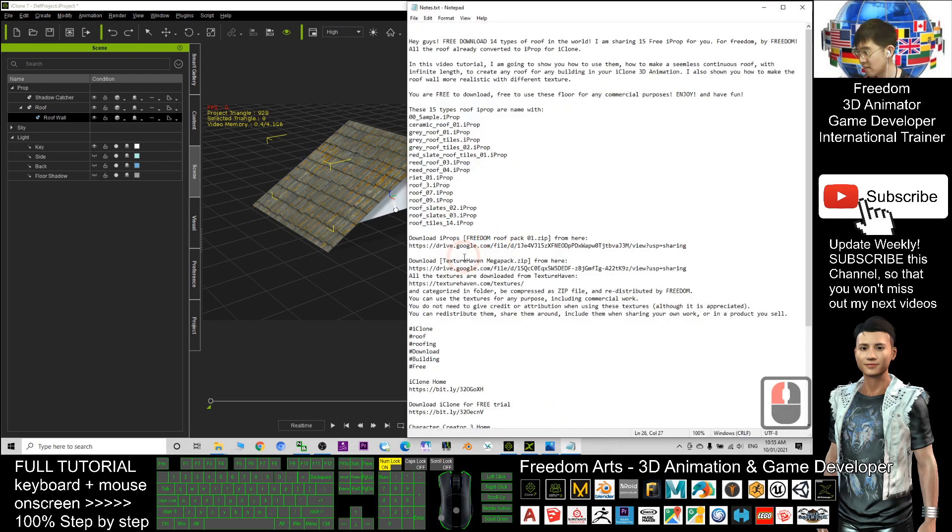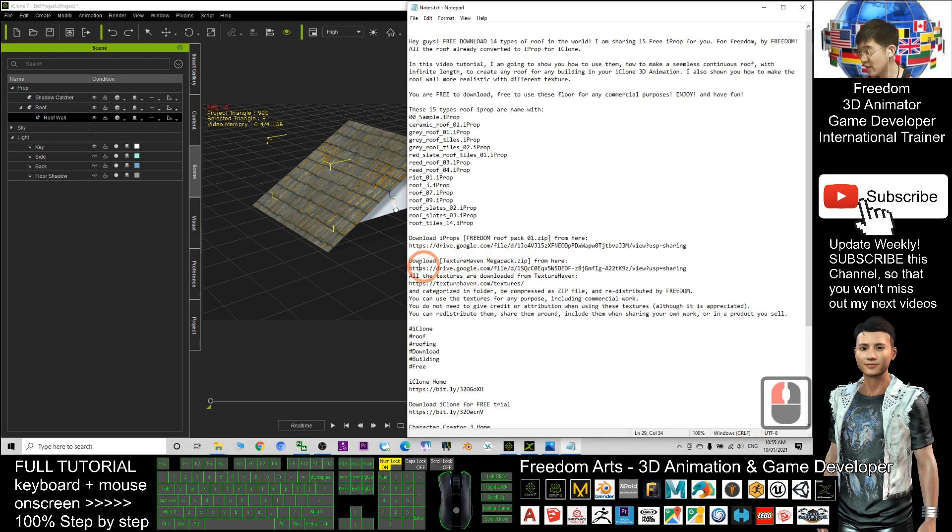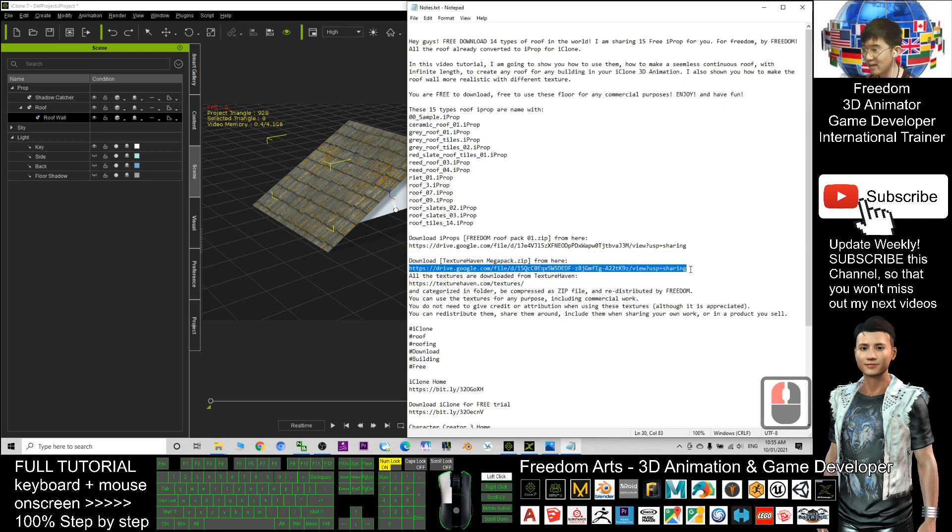How to use this? Next I'm going to show you another download link. Go and download the Texture Heaven mega pack. I already put all the textures inside here.